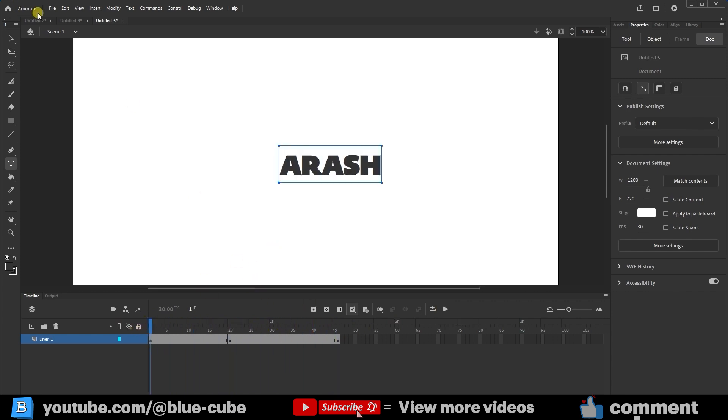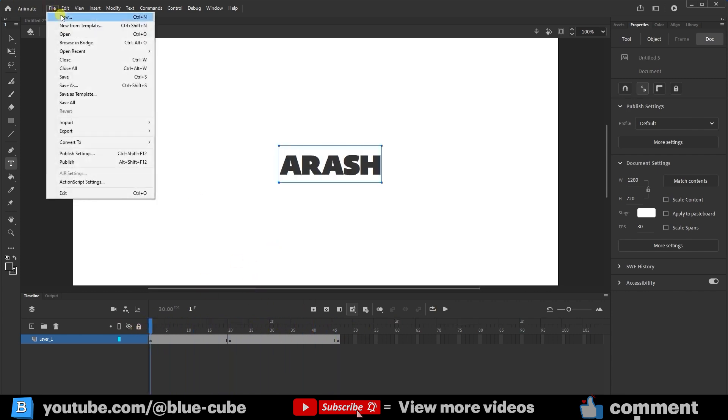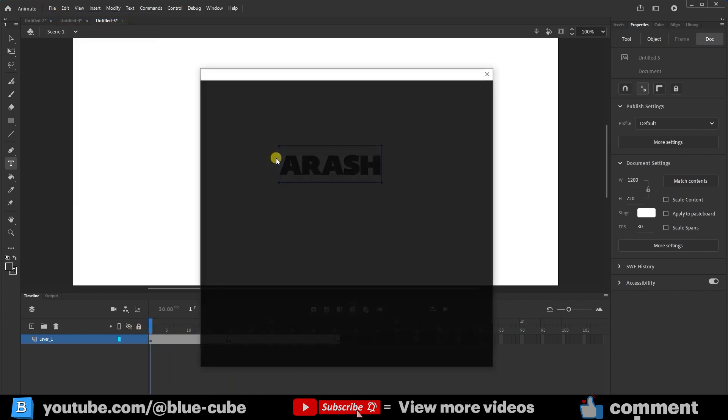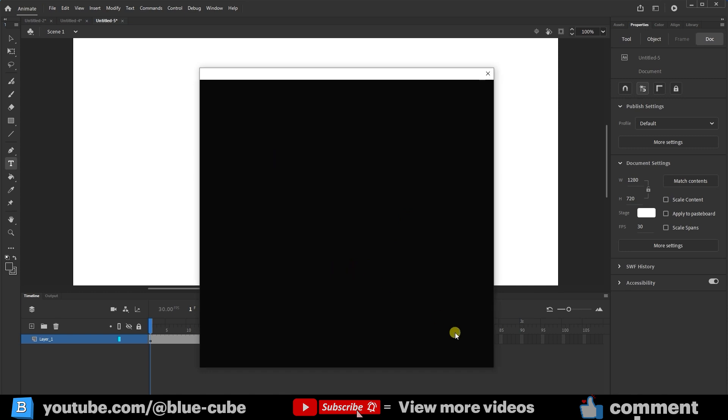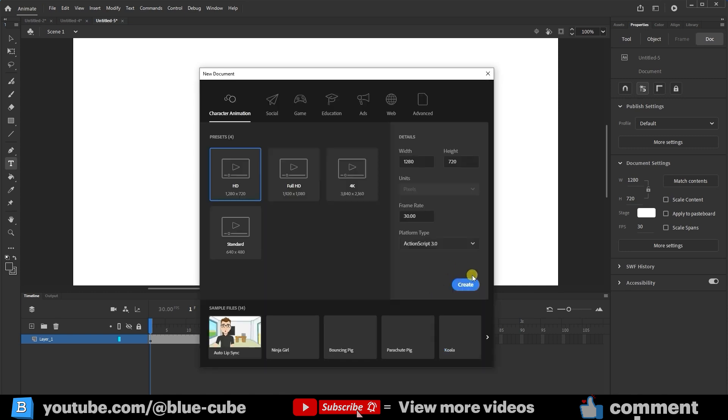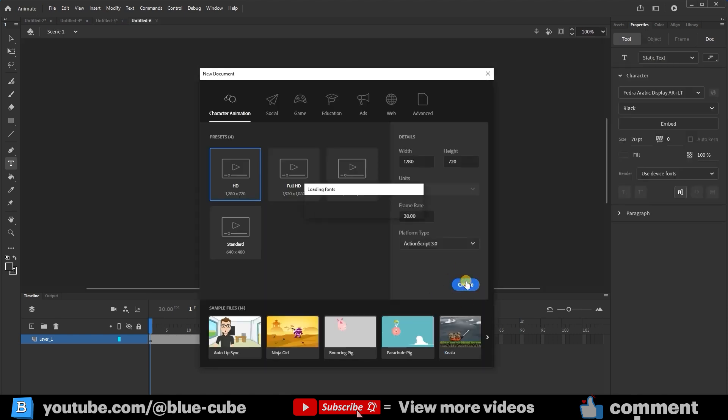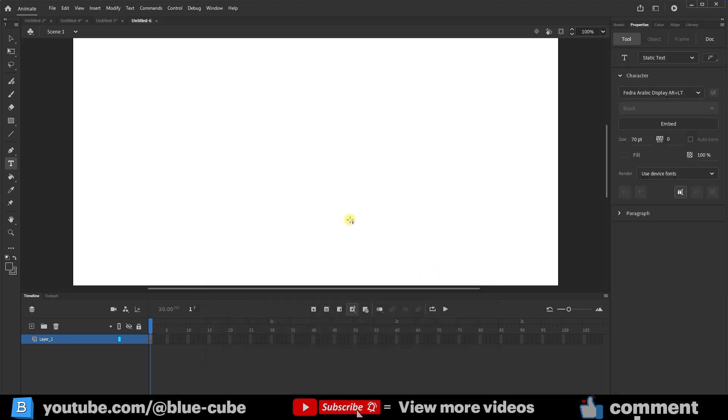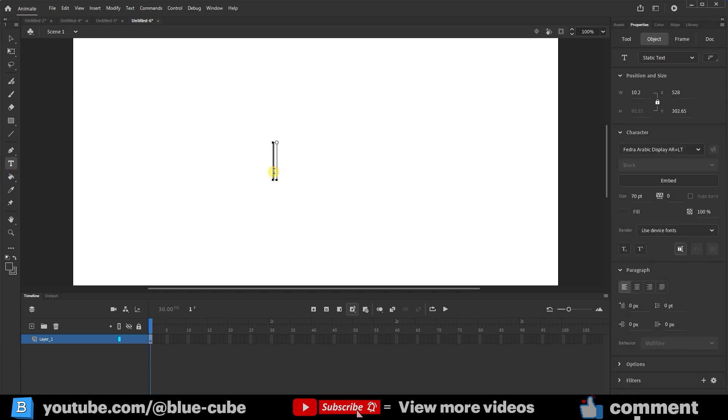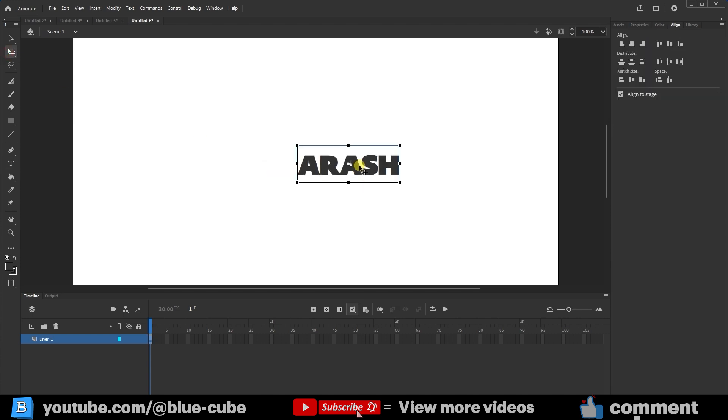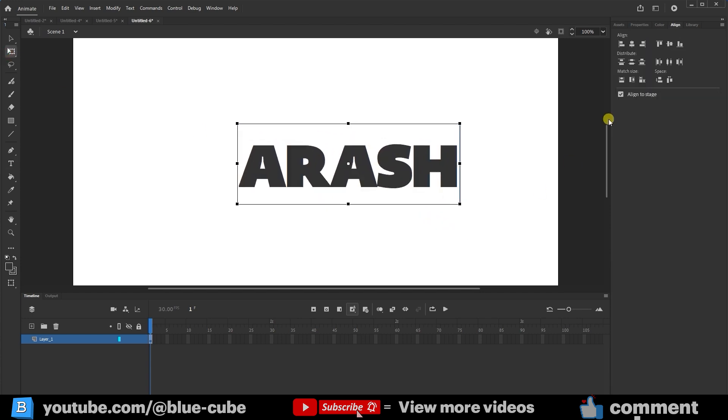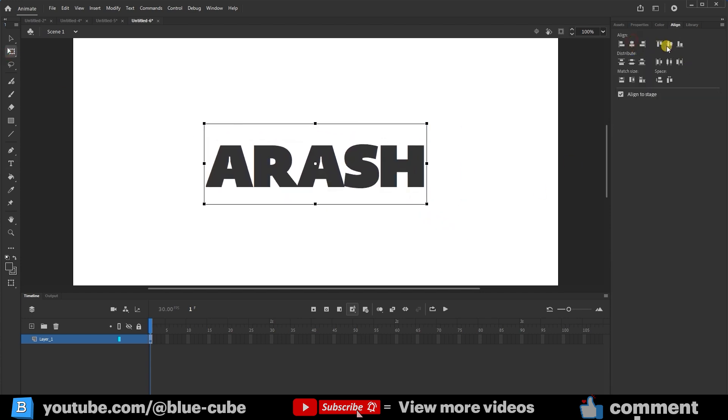I'll create a new document again from the file menu to teach you another type of text animation. This time, I want to use blur or alpha effects. I'll write the word Arash again, as it's my name. After typing the text, I'll make it a little larger and center it.